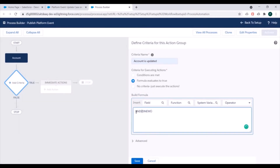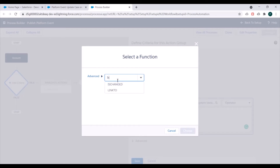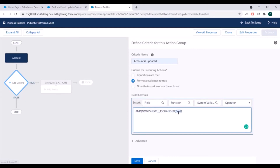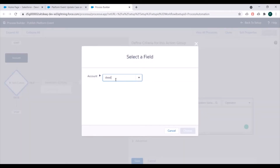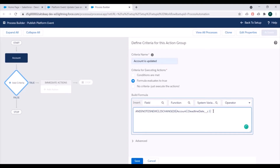We'll use AND(NOT(ISNEW()), ISCHANGED([Account].Deadline_Date__c)). This criteria will be satisfied whenever an Account record is updated and its Deadline Date is changed — it won't execute when an Account record is first created. We'll save this.